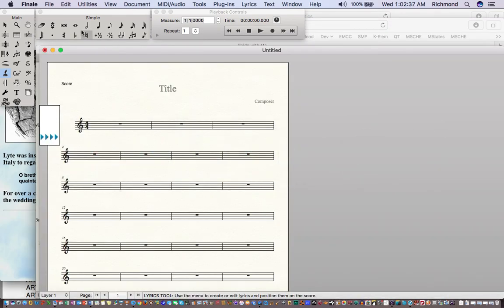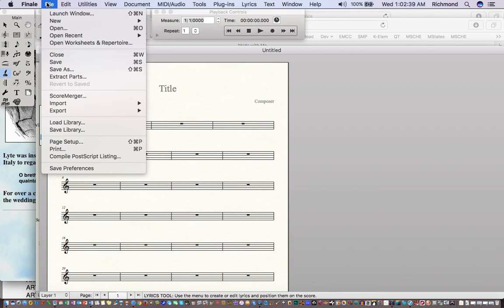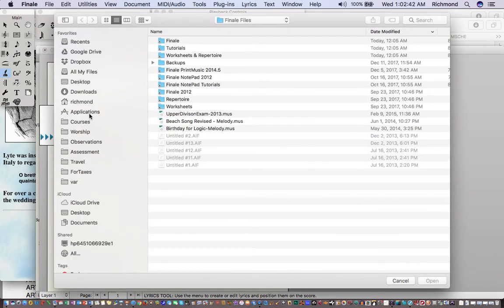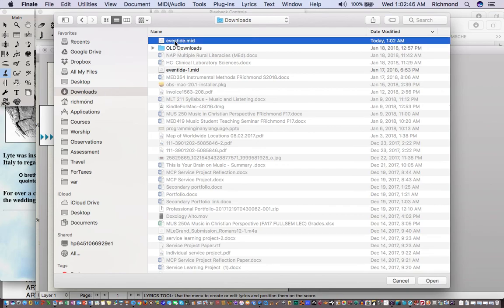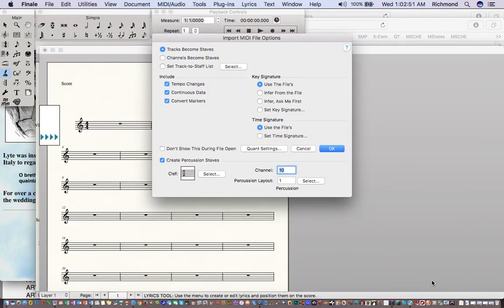I'm going to go to the File menu and choose Open. I'll navigate to my Downloads folder and there is the Eventide file I just downloaded from cyberhymnal.org. I'll tell it Open, and this is a dialog box that lets you set your options for your MIDI file import.